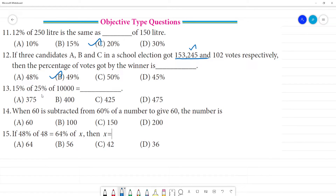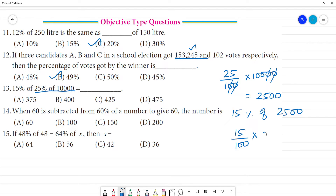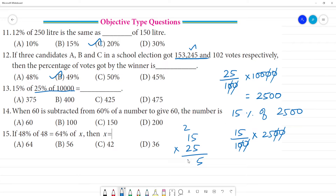Next — 15 percentage of 25 percentage of 10,000. First calculate 25 percentage of 10,000: that is 25 divided by 100, multiplied by 10,000 — which gives 2,500. Then calculate 15 percentage of 2,500: 15 divided by 100, multiplied by 2,500. Cancel the zeros — 15 multiplied by 25. That gives 5 times 5 is 25, remainder 2; 5 times 5 plus 2 is 27; 2 times 10 remainder 1; result is 375. Option A is your answer.